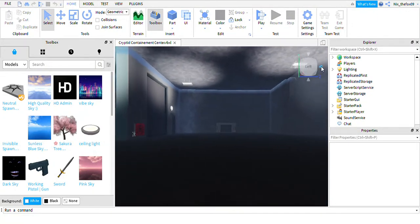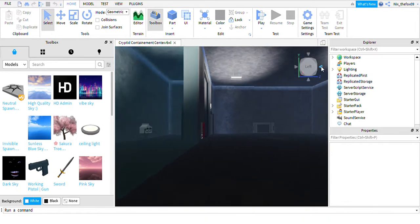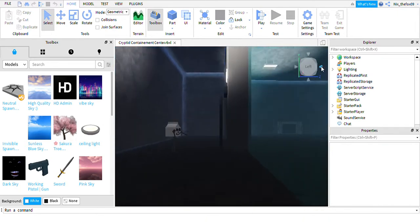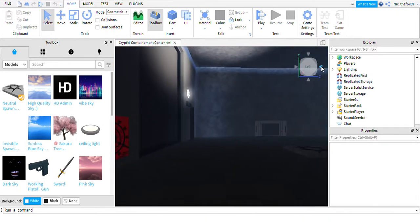Today I'm going to be showing you my Cryptic Containment Center, although it doesn't really work well. I just can't get the parts to stay still.